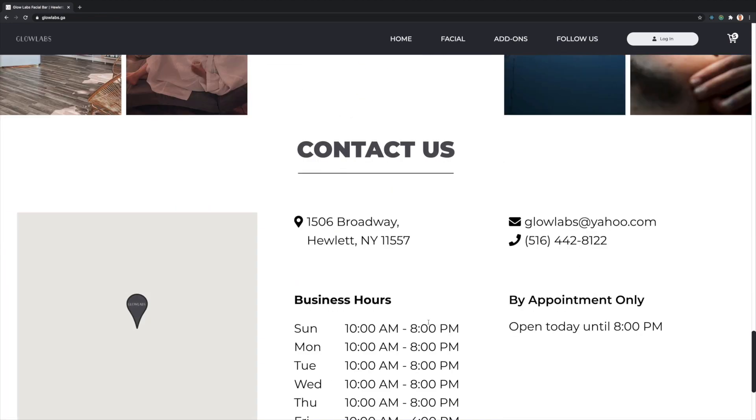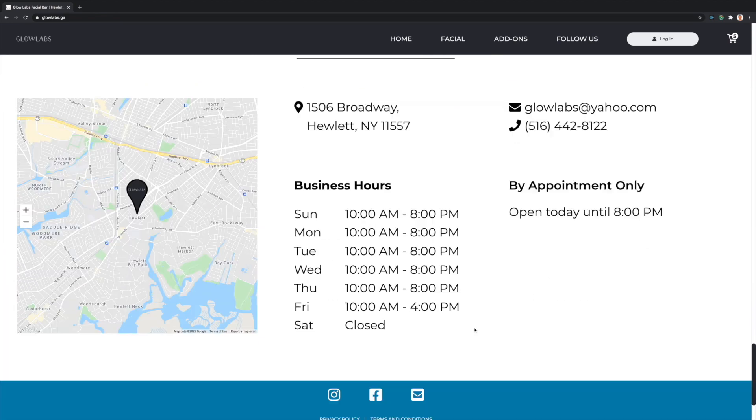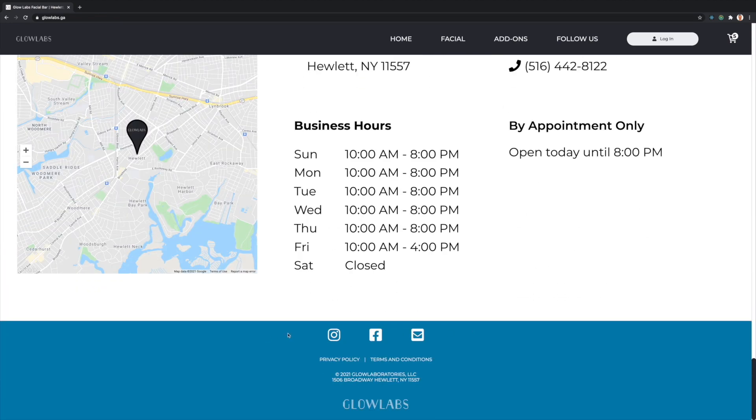The main page also contains a follow-us page and a contact page with a Google map. A footer is also shown.